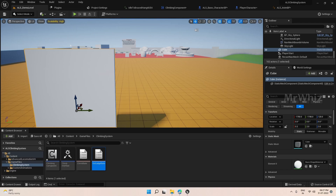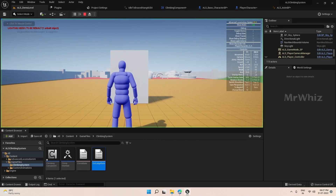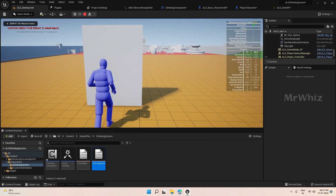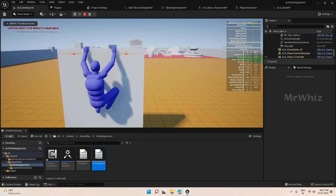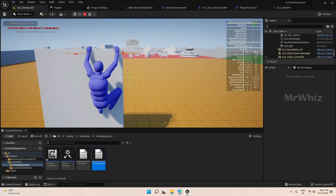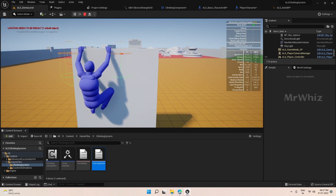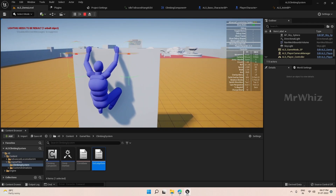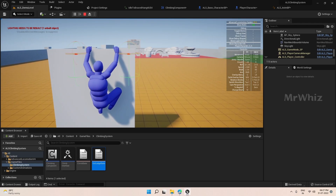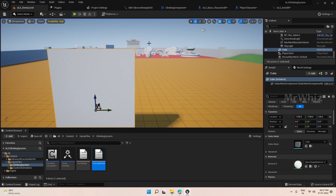Hello guys, welcome back to the climbing system tutorial. In the previous video we configured the left and right place. In this video we will see about setting up the animation.